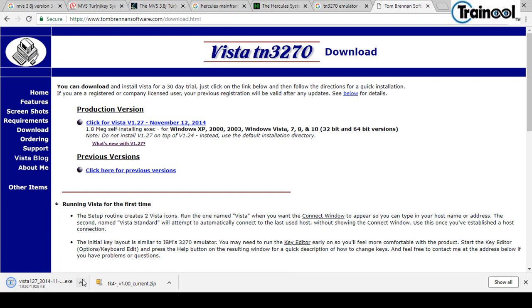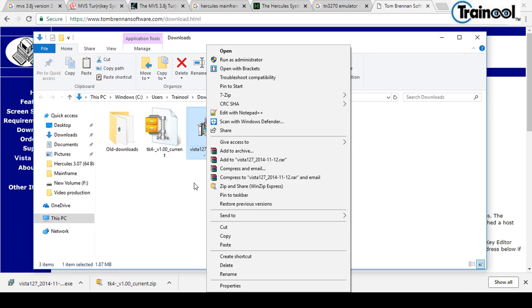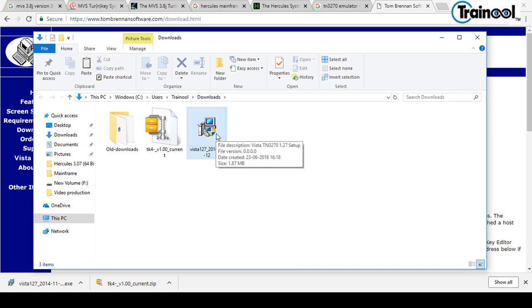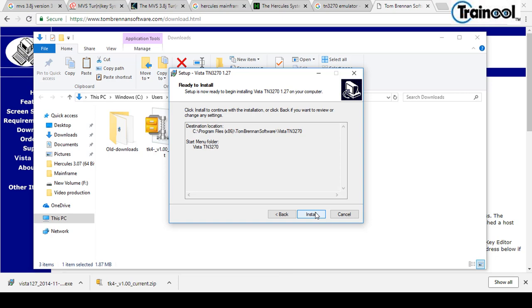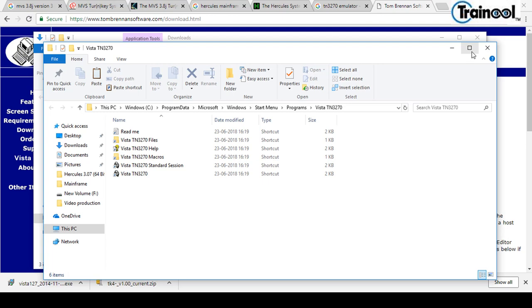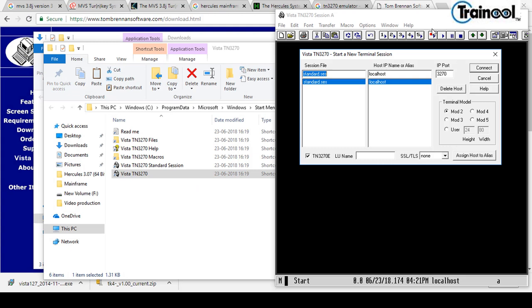The file is about 196 KB. Once downloaded, right-click and run as administrator — if you don't, you may get an 'access not allowed' error. Complete the installation steps. Then open Vista TN3270 with a double-click. In the new screen, enter 'localhost' if you're on a local computer, or the server IP address for a production server.